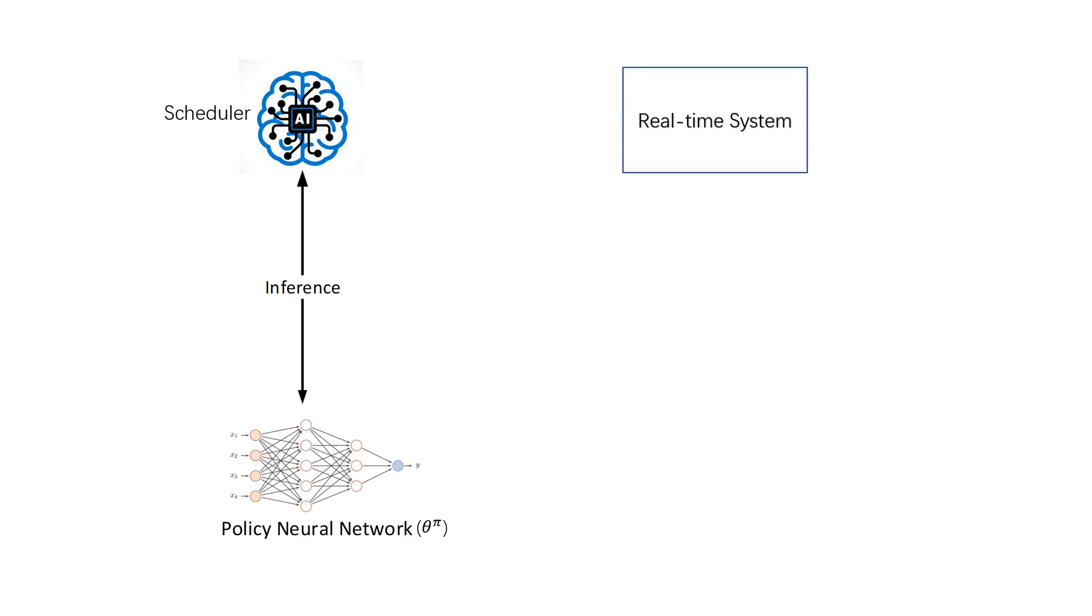As we can see, the number of jobs is constantly changing and independent of each other, making it difficult to estimate the value function for reinforcement learning. This is the framework of learning scheduling policy. The agent, that is the scheduler, use the policy neural network to interact with a real-time system.